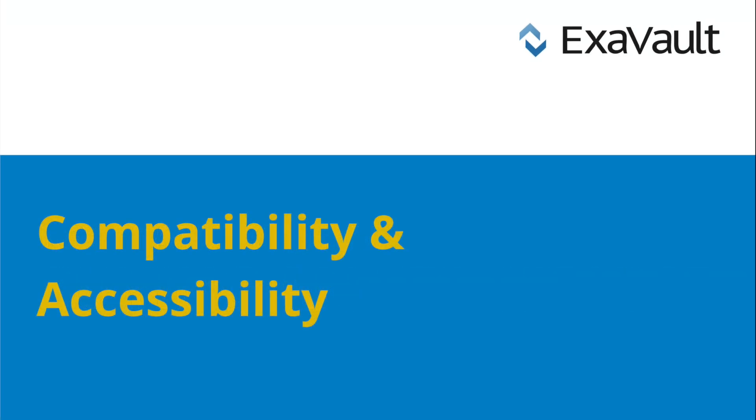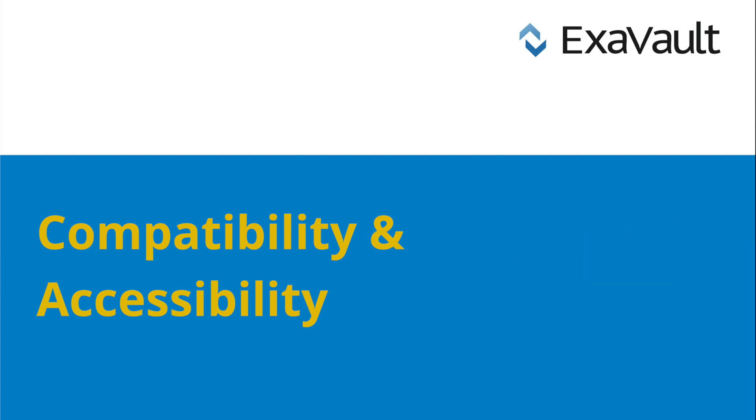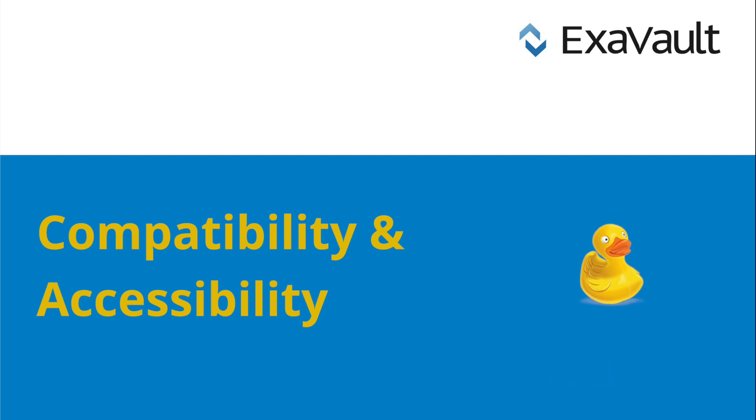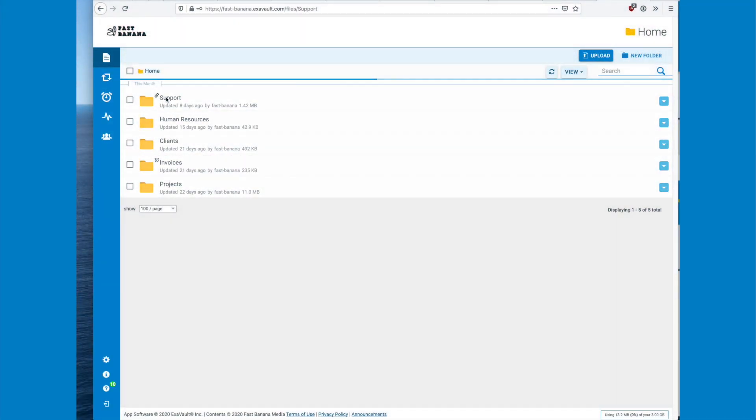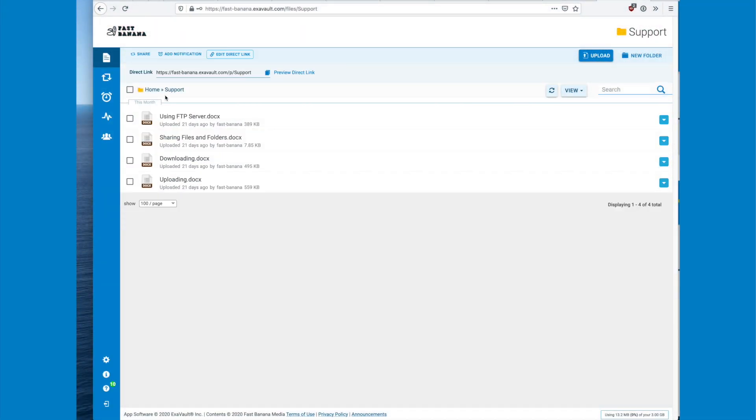You'll want compatibility with FTP, FTPS, and SFTP. You'll want compatibility with your favorite FTP client. But that's just the beginning.